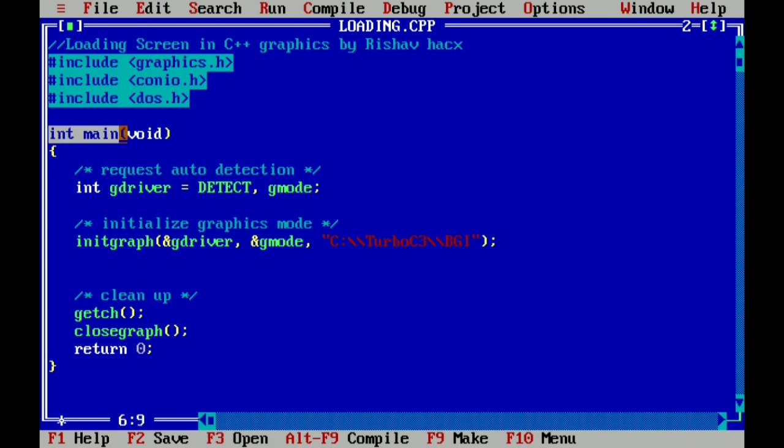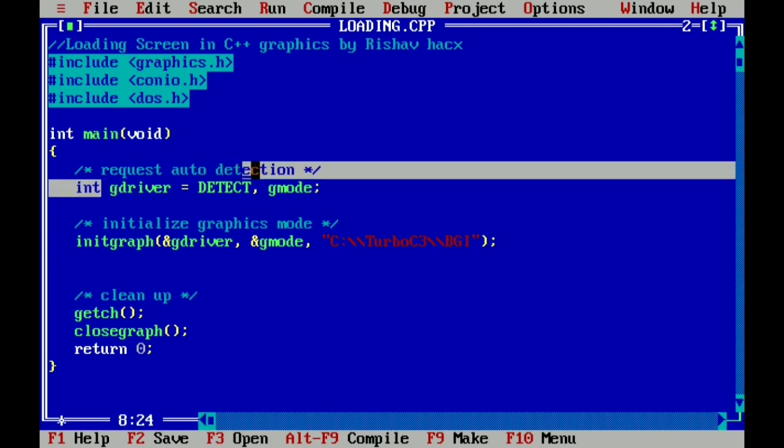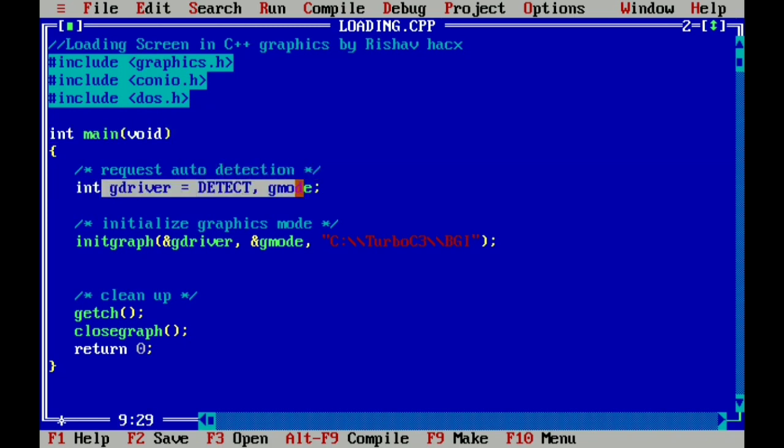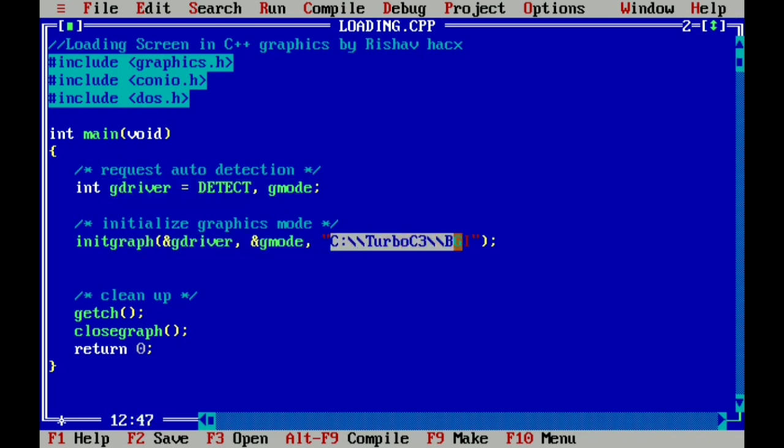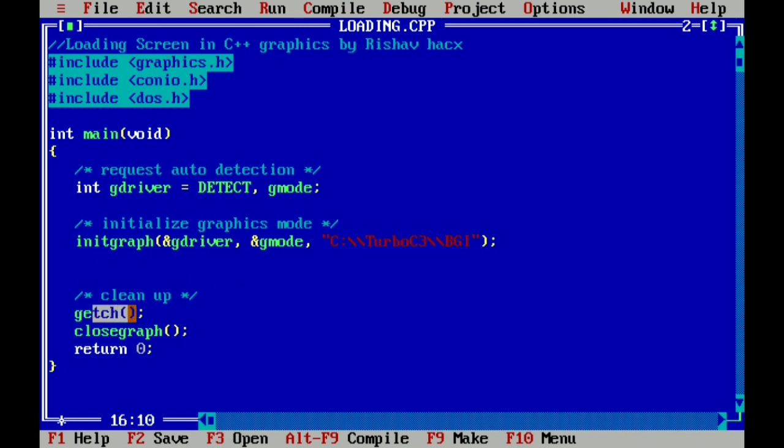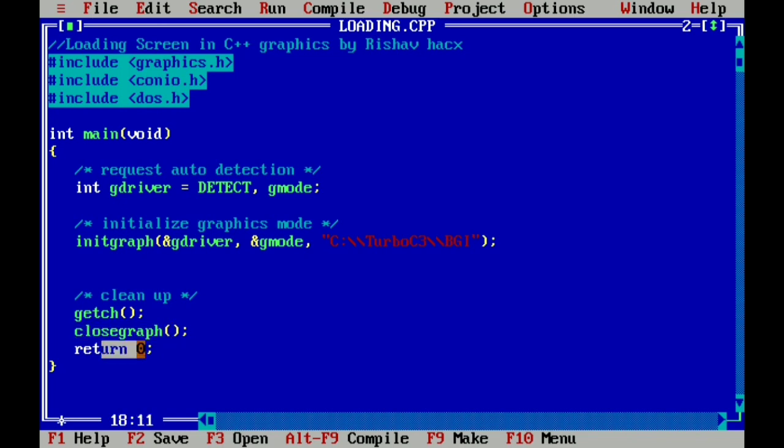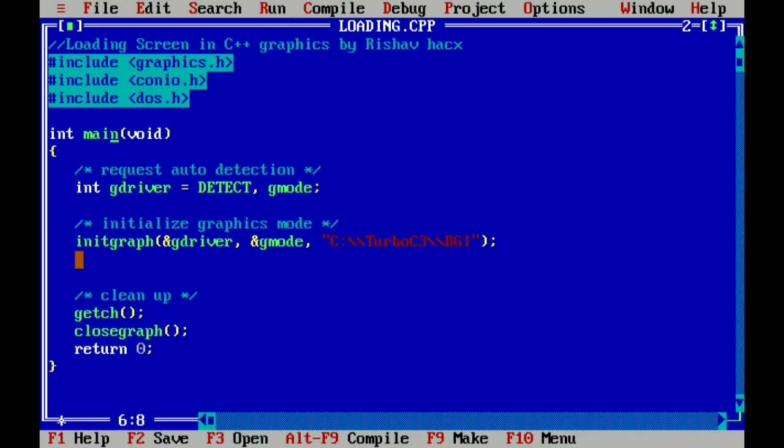Then we write int main, and here graphic driver and graphic mode, init graph to initialize graphics, and here BGI location. And here you see getch to hold our screen and closegraph to close the graphic screen, and return 0 because I write int main.